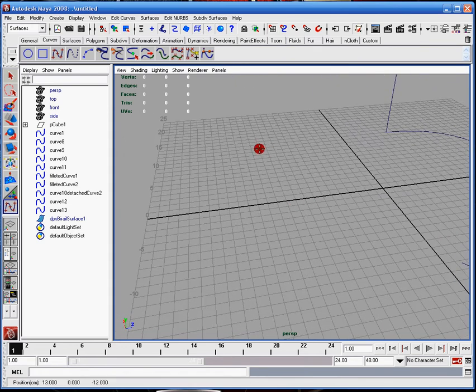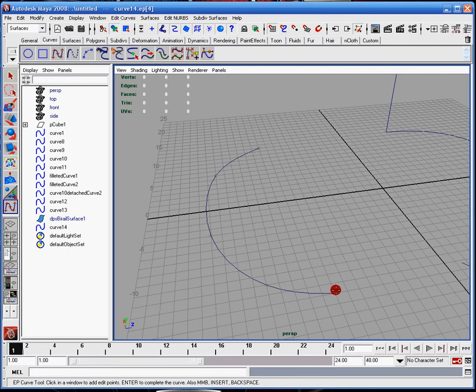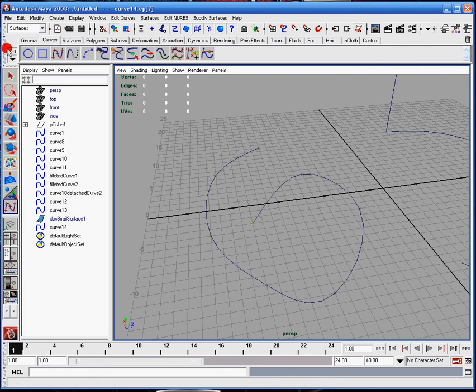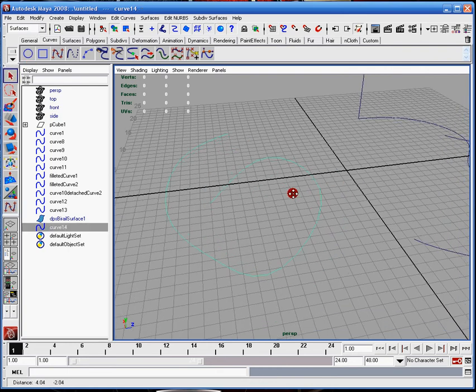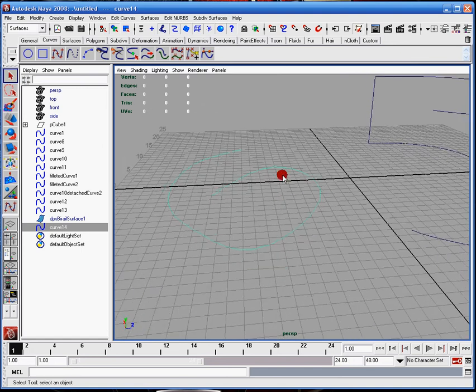I'm going to hold X and just left click to form these curves. And I create a general shape here.